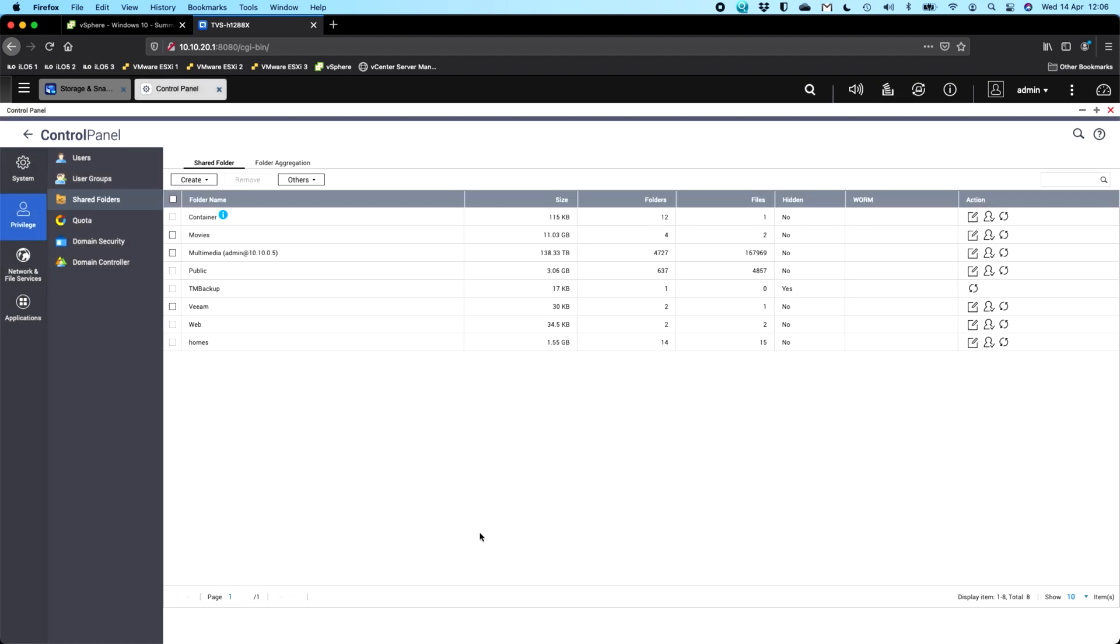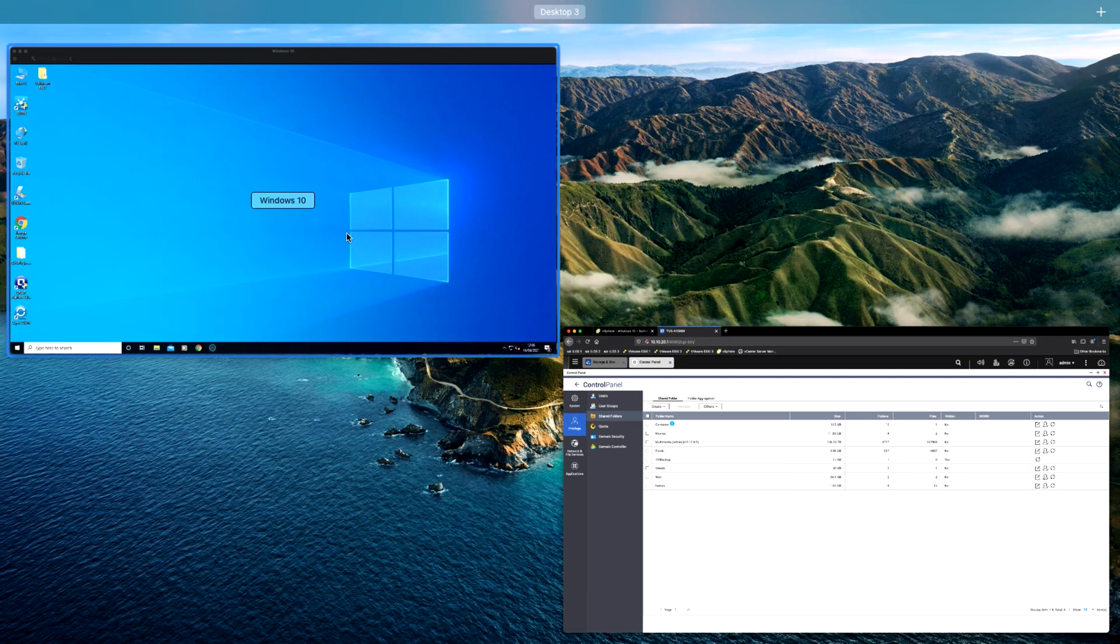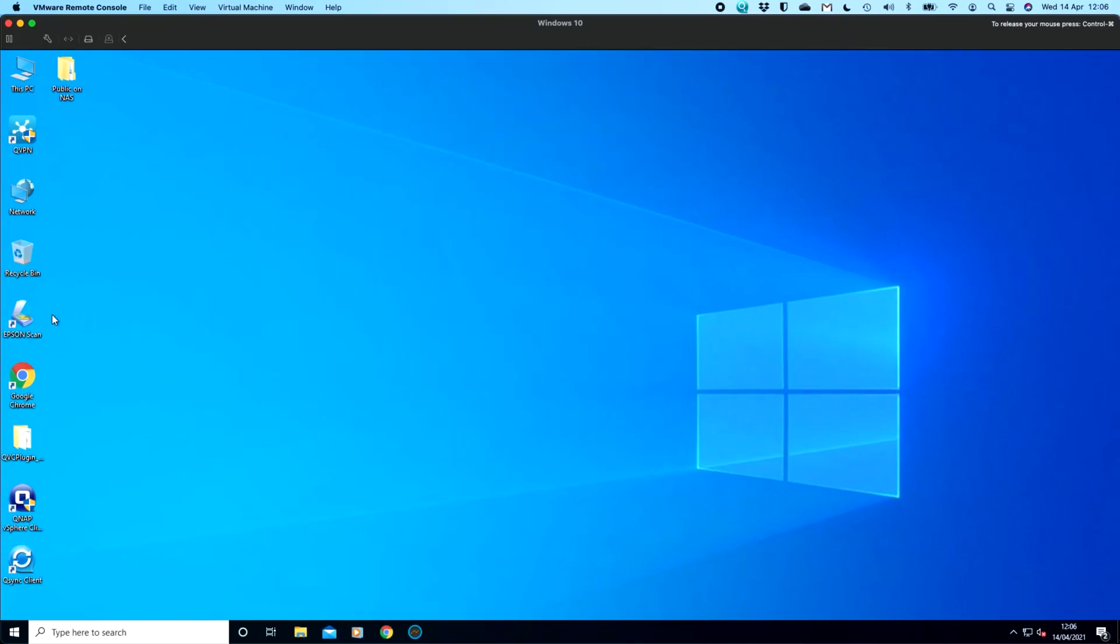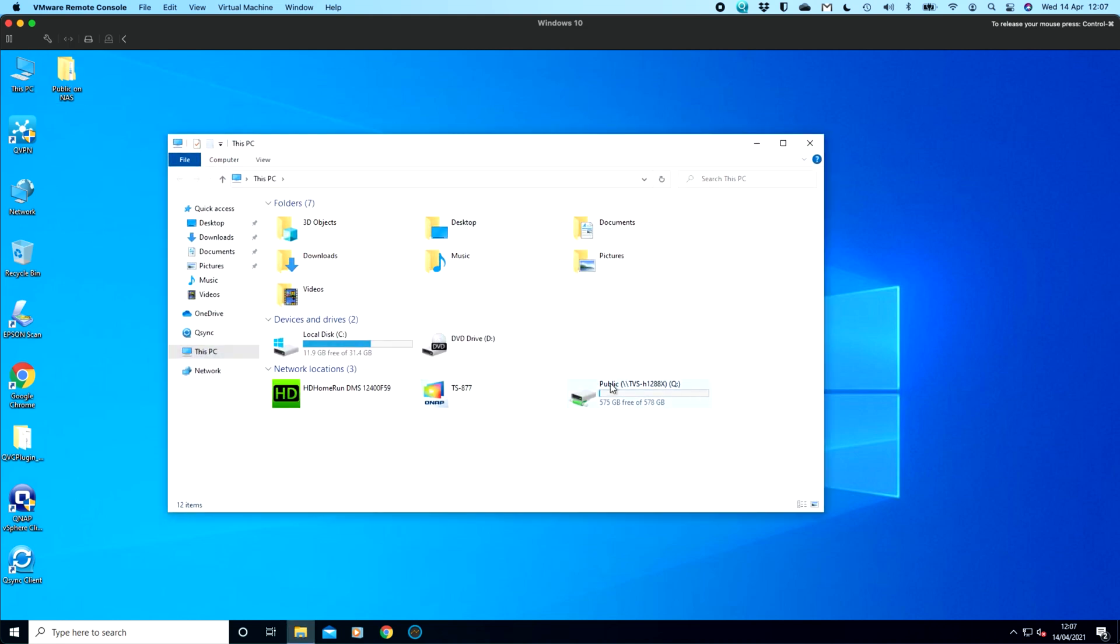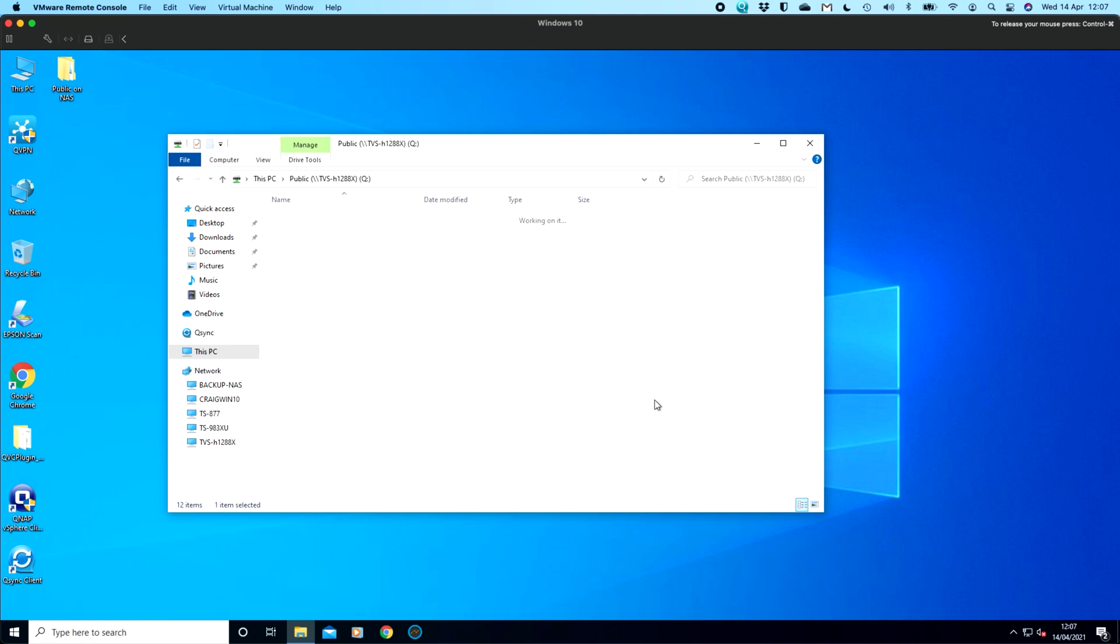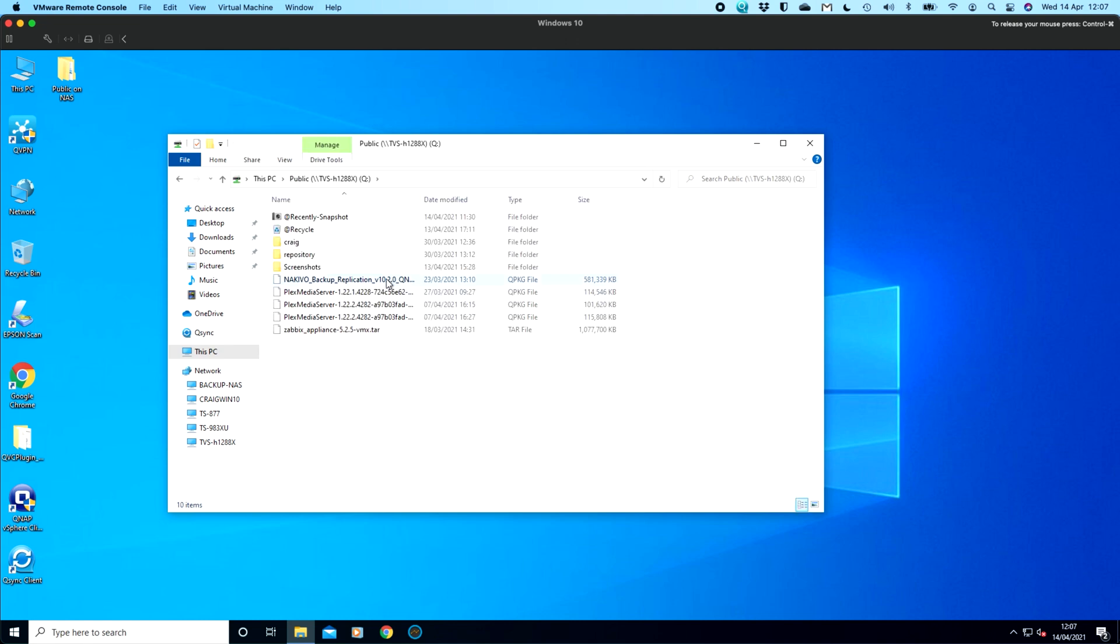So once you've got those three things: snapshots enabled with a schedule set, the previous versions is enabled in the snapshots and storage manager, and also for the share itself. After you've done that, you can switch over to Windows. So here I've got a copy of Windows. And so what I've got here is I've got a map network drive to that public share. I've just called it the Q drive on the TVS-H1288X. So if I go inside here, I have a little bit of data in here just to illustrate.